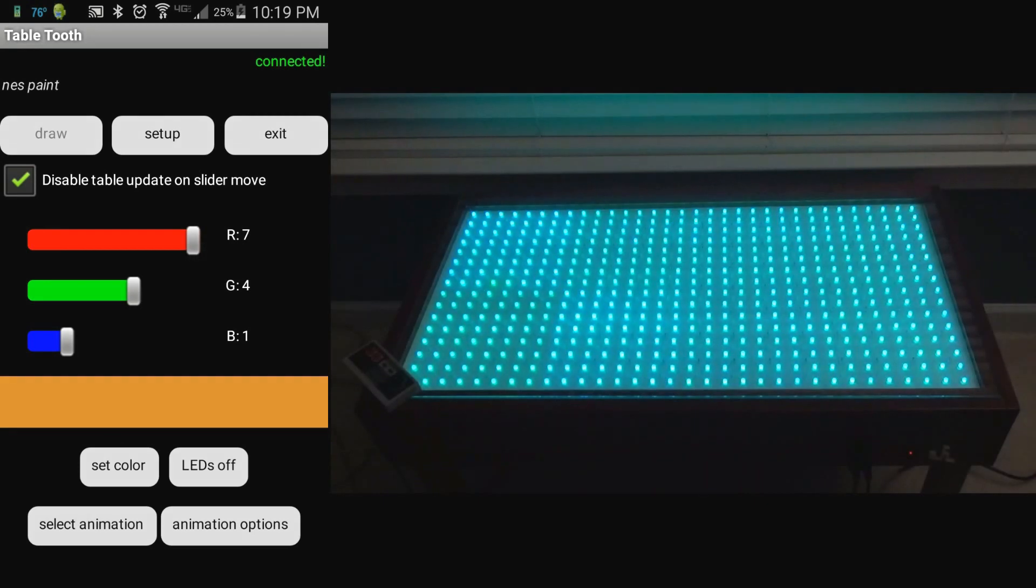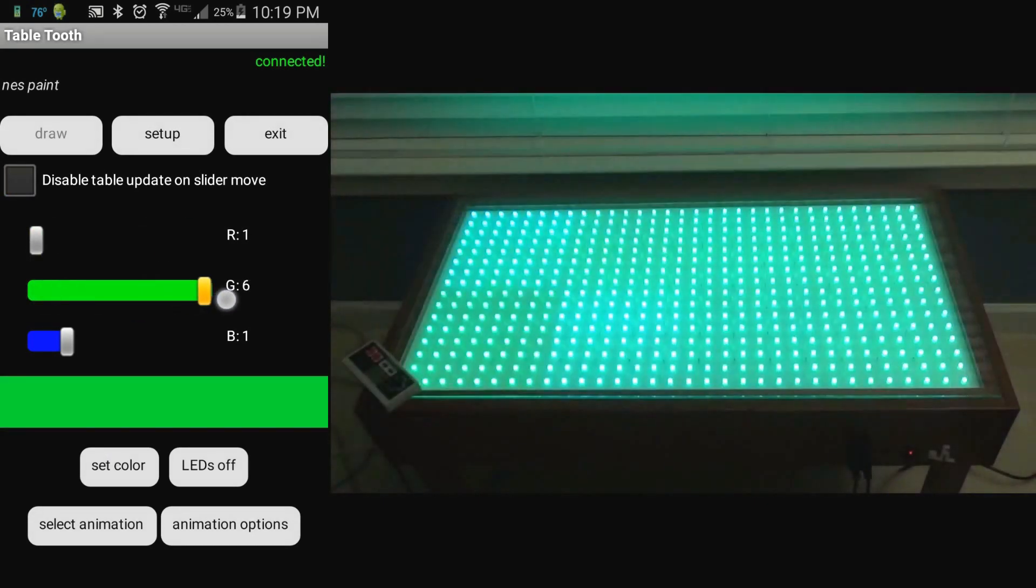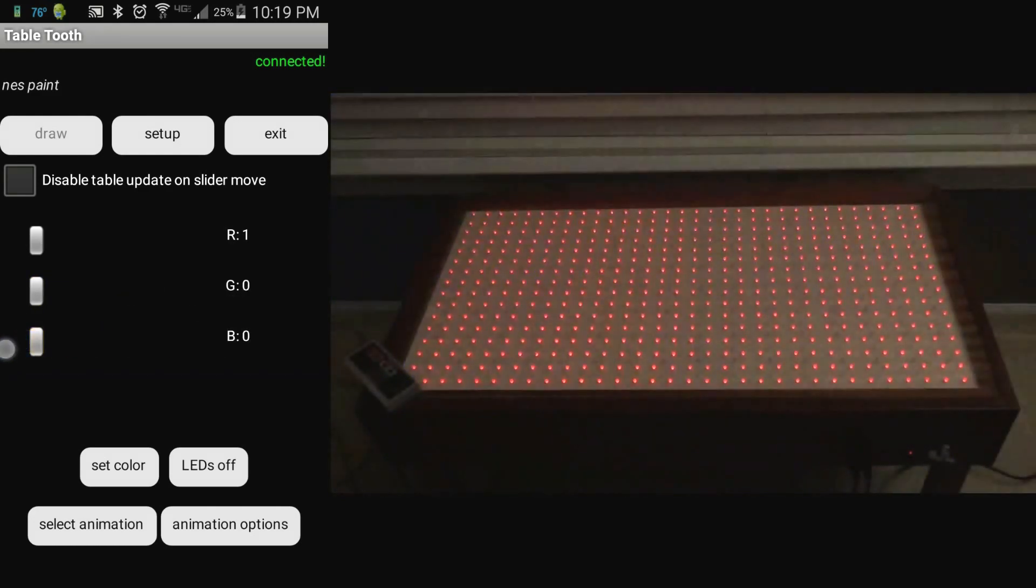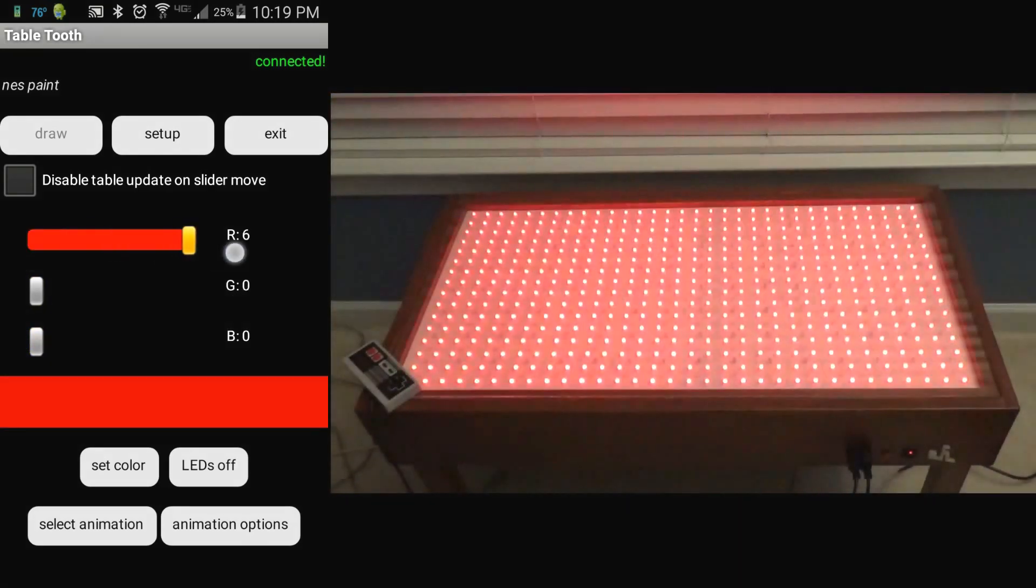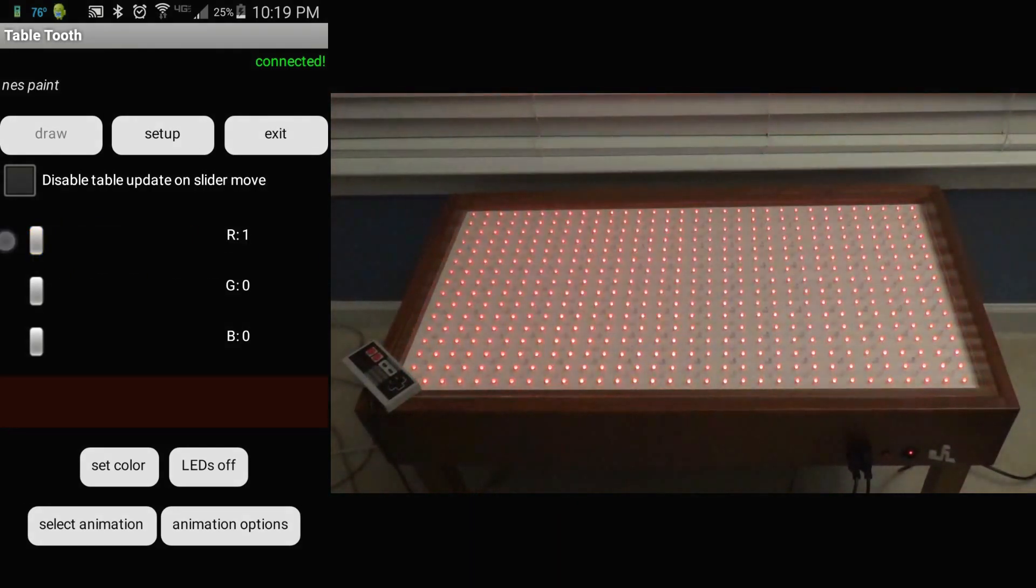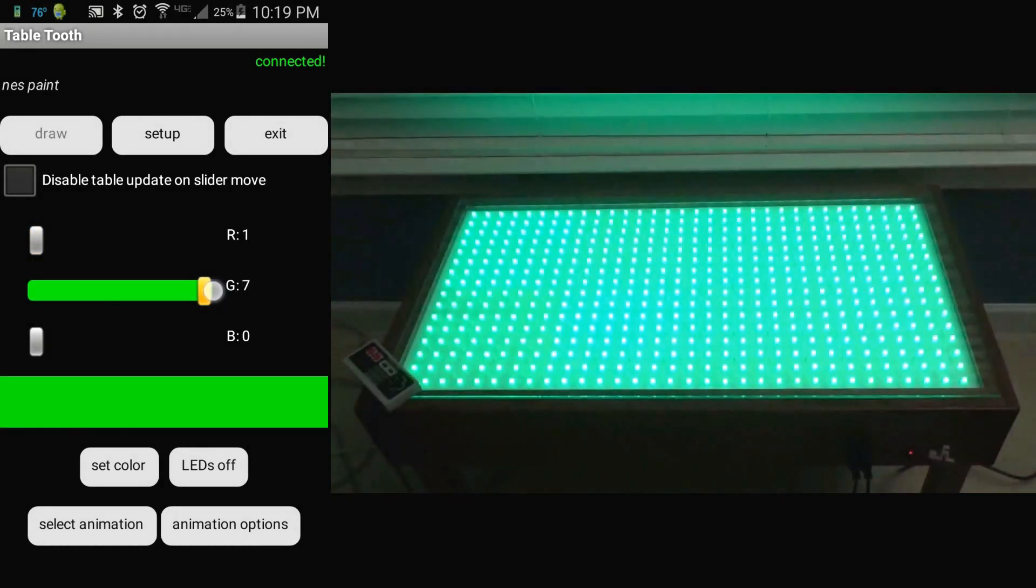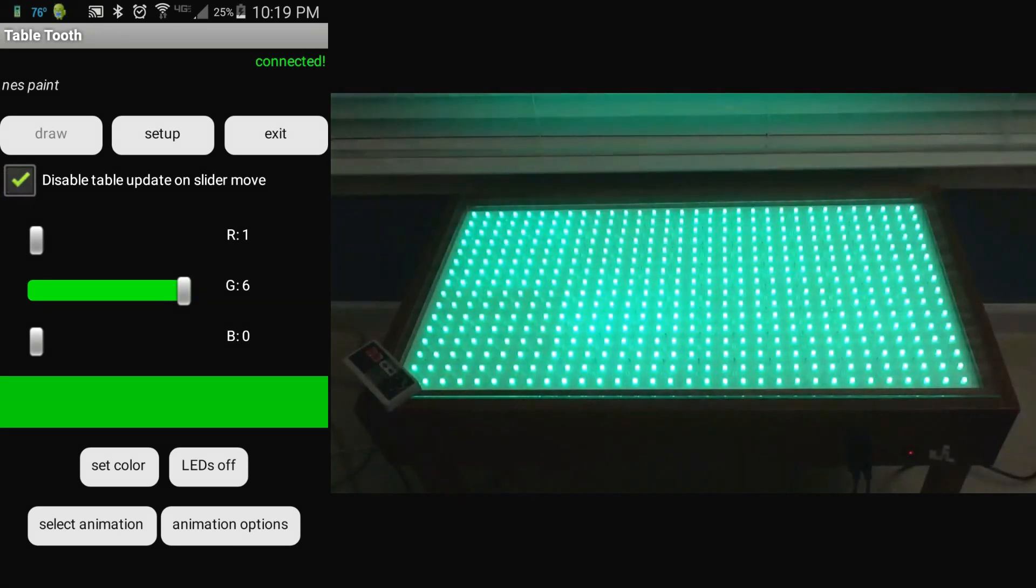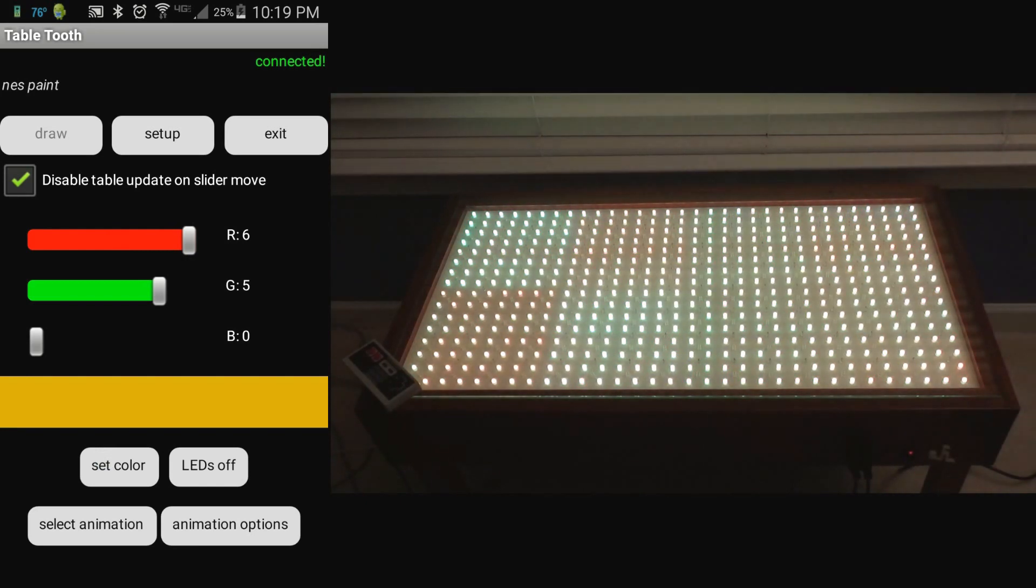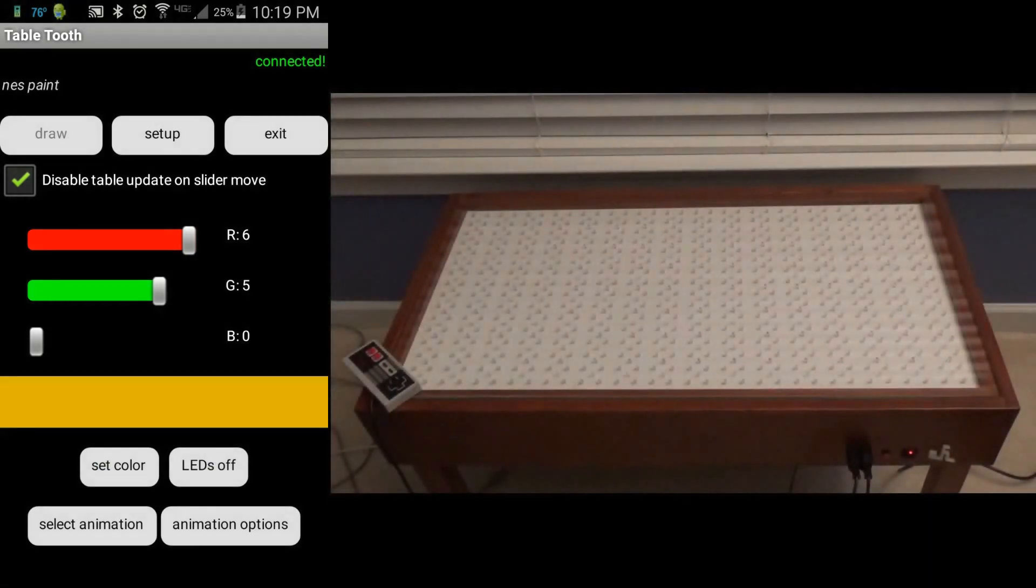There's also an option for the table to update in real time as the color sliders are moved back and forth. You can see that's working pretty well. We also have a button there just to clear the whole table with a single press, turn all the LEDs off at once. You can see disabling the sliders there will cause it only to update when the set button is pressed.